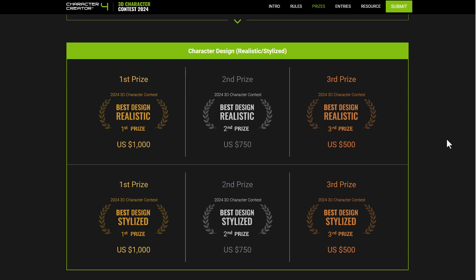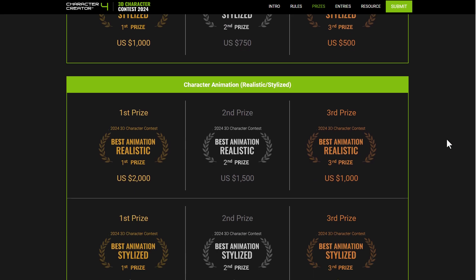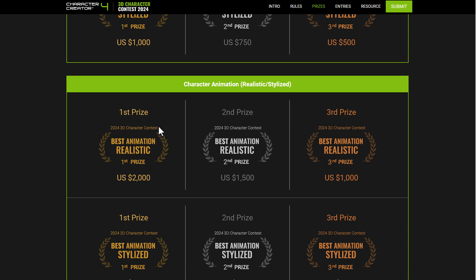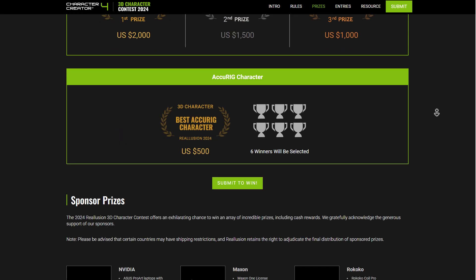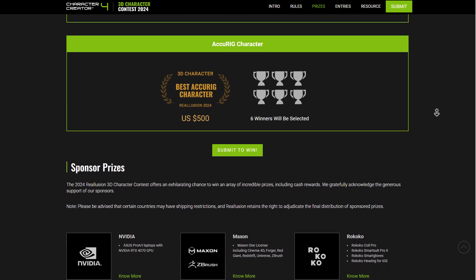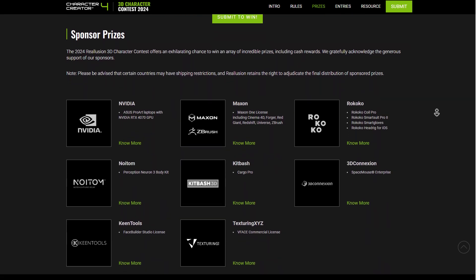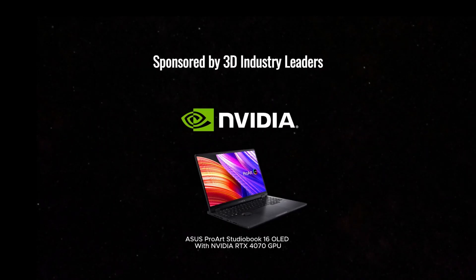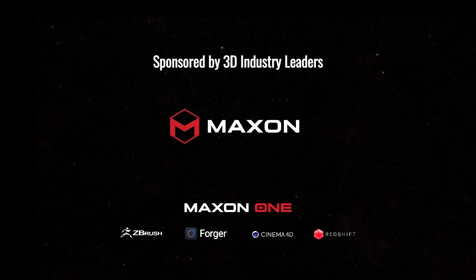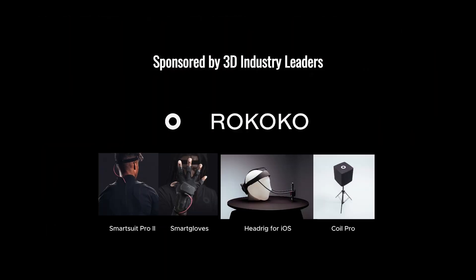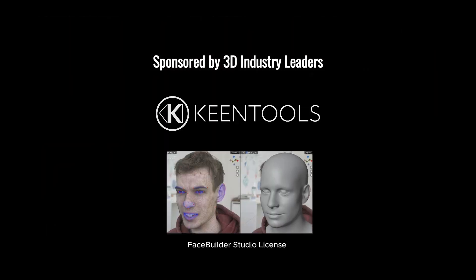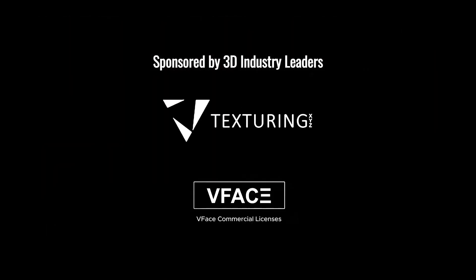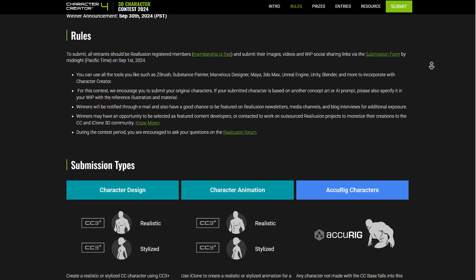For the Accurate Characters category, unlike Character Design and Character Animation which have first, second, and third prize, there will be six selected Accurate Character winners. Outside of cash prizes, there are also industry-sponsored prizes from Nvidia, Maxon, Rokoko, NightHome, KitBash, 3D Connexion, Kin Tools, and Texturing XYZ.